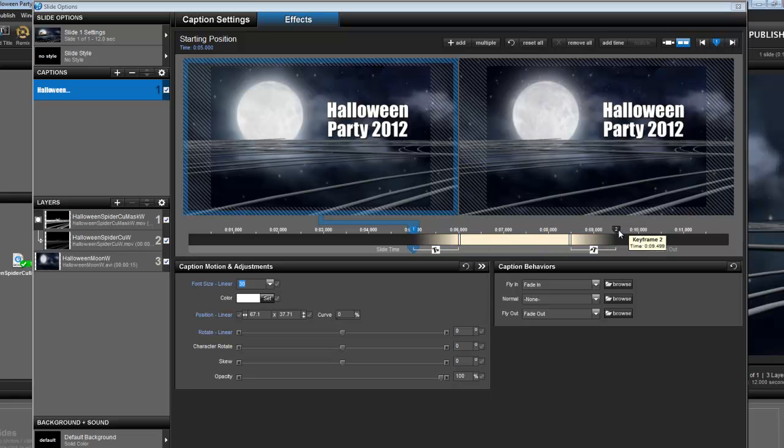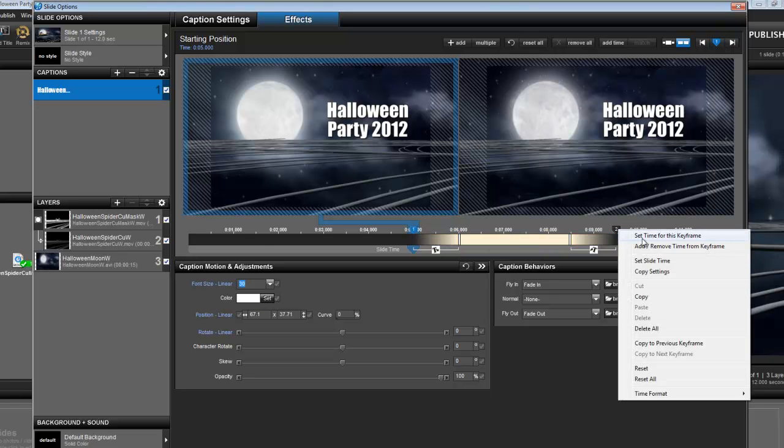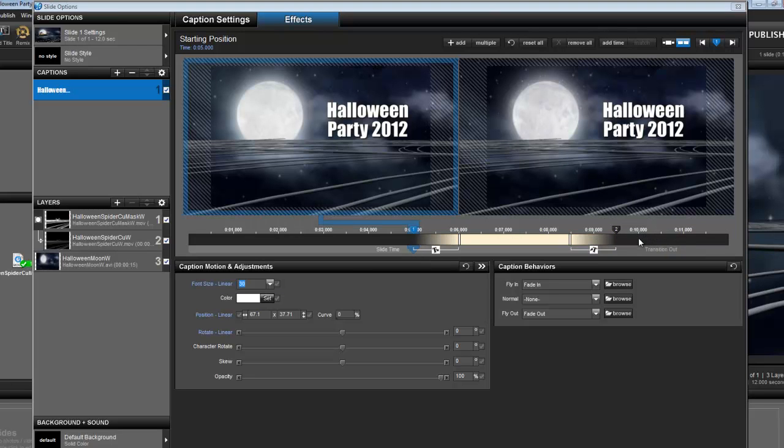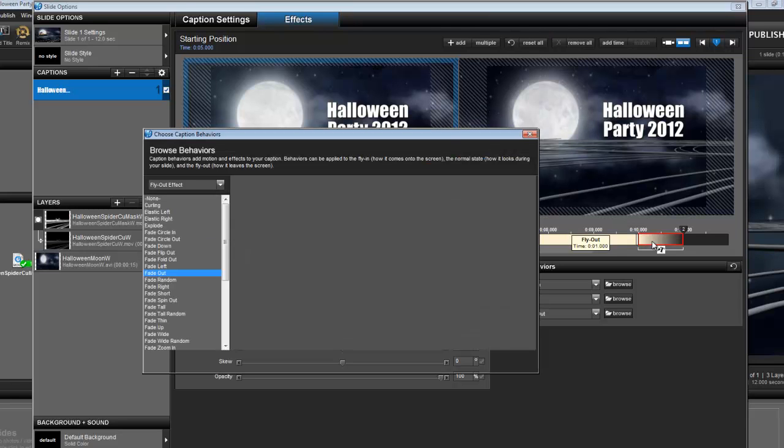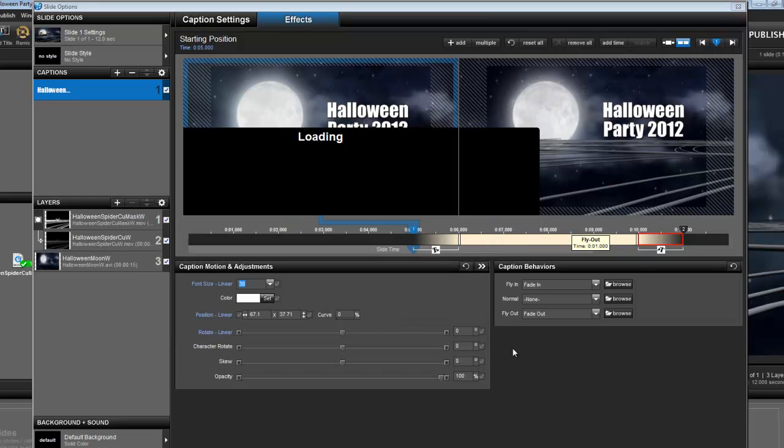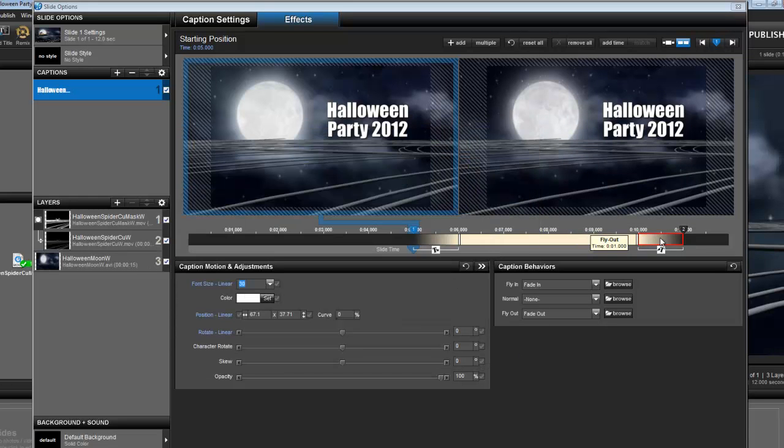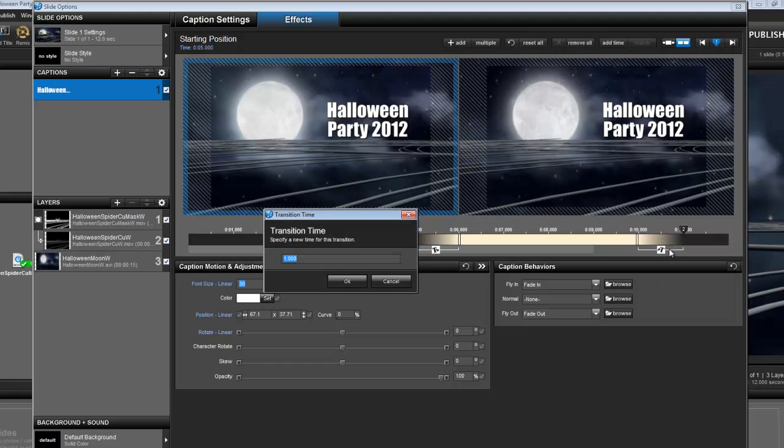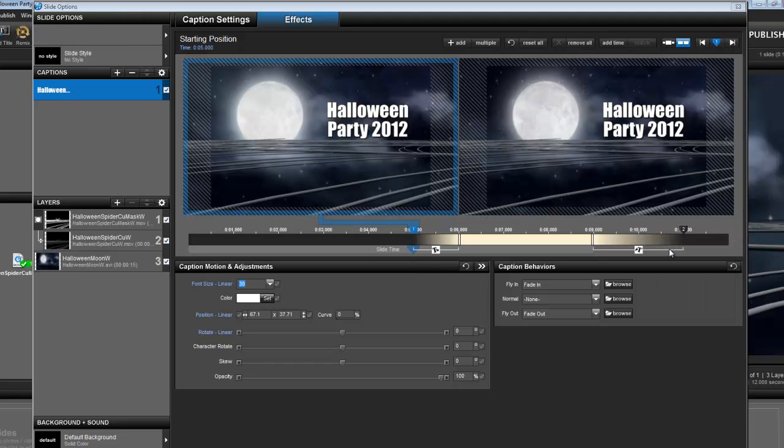Now for the fly out, I'm going to set the time to 11 seconds. And my fly out effect, I want to be a fade out. But I want this to be 2 seconds, not 1 second. You can change that by right clicking, set effect time, type in 2 seconds.